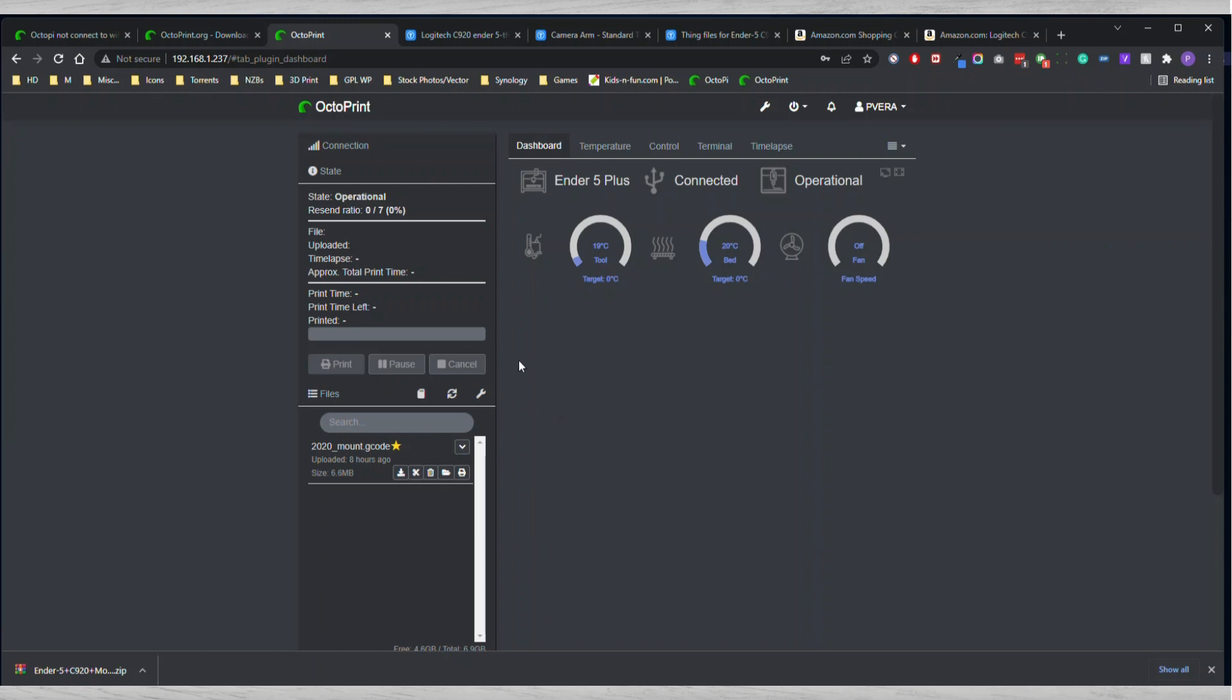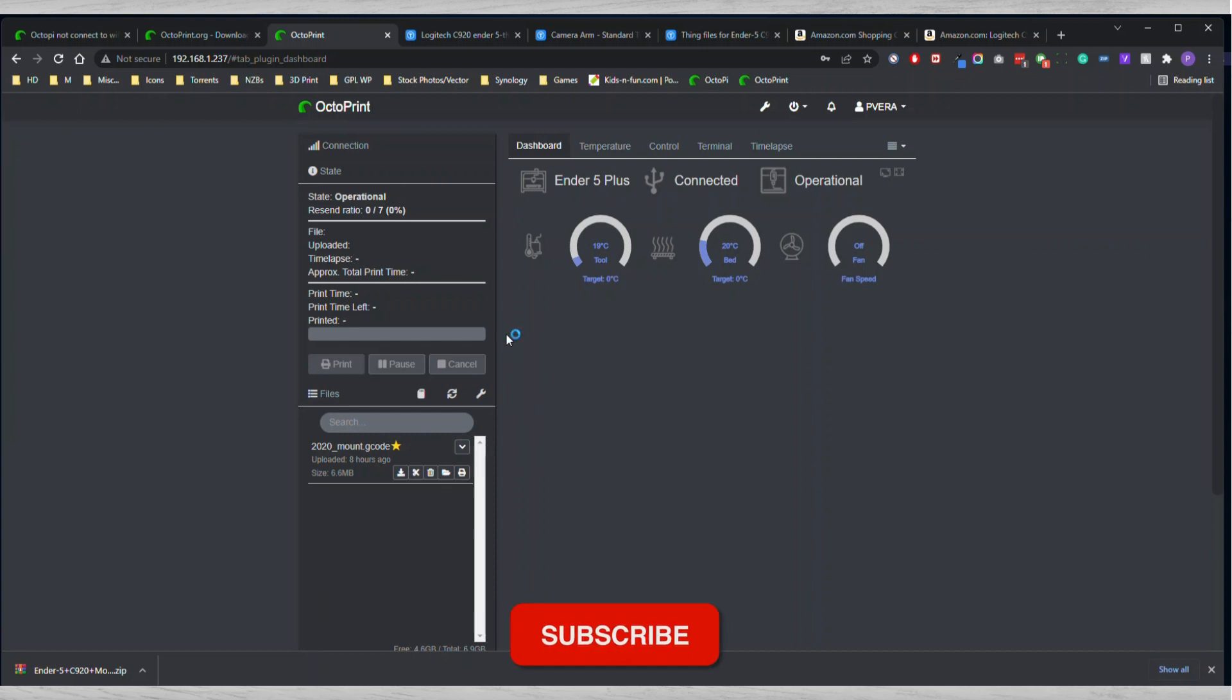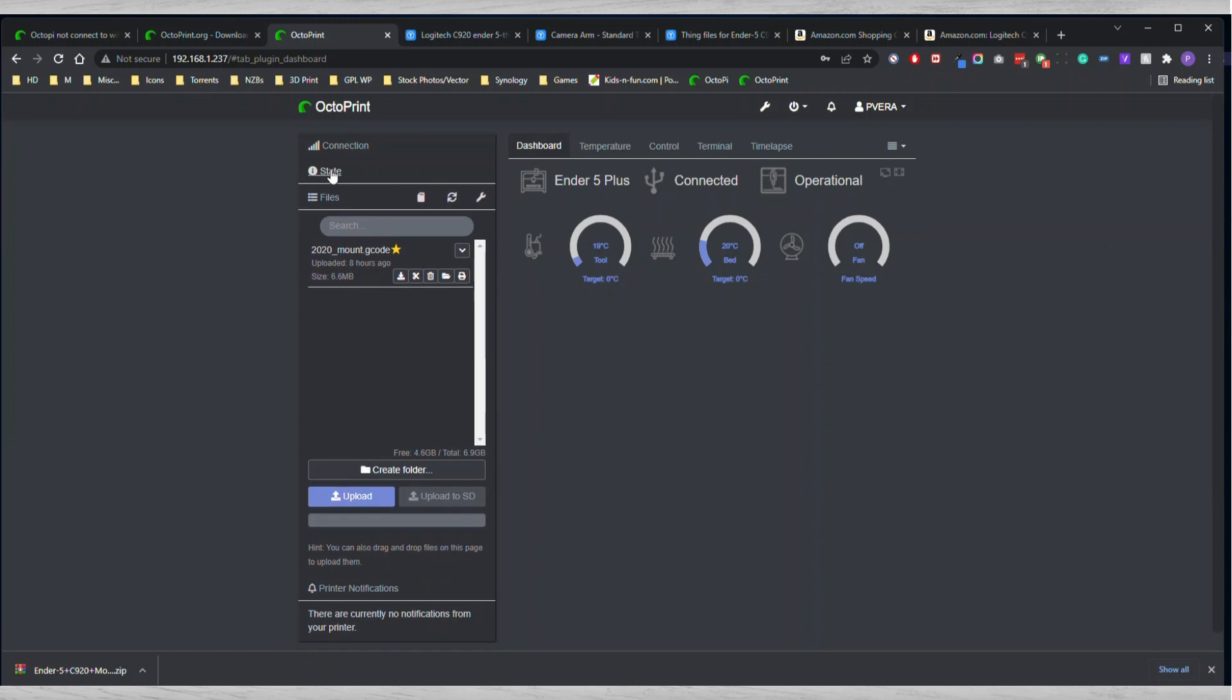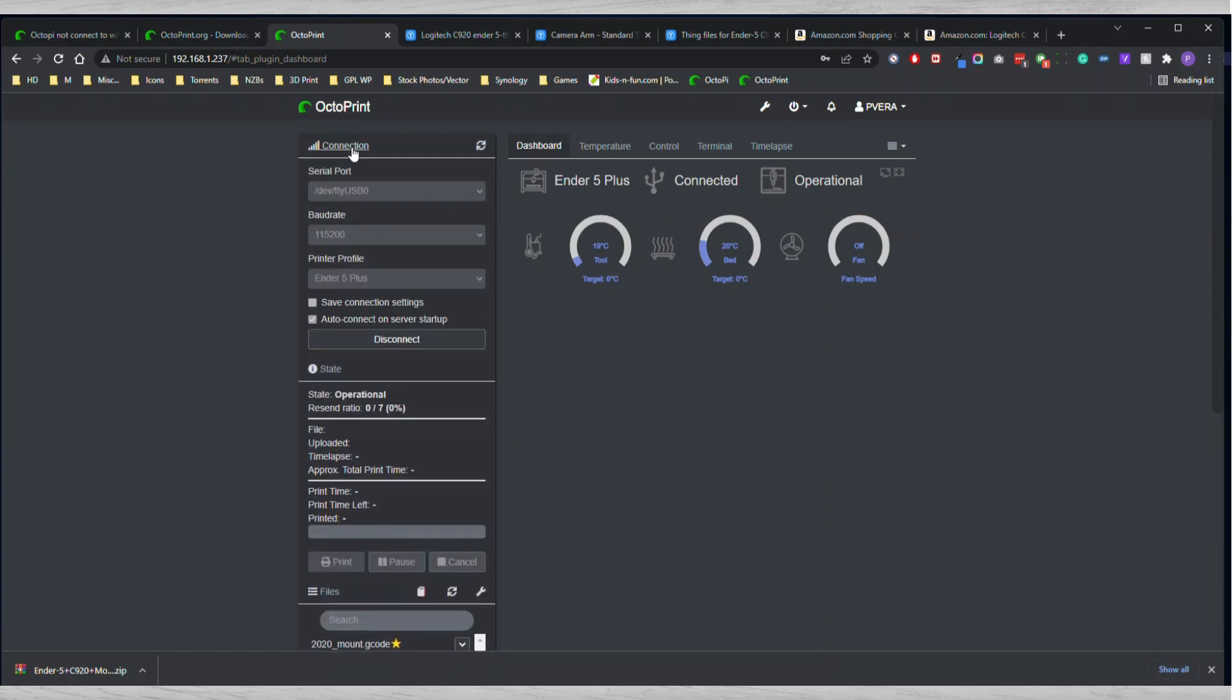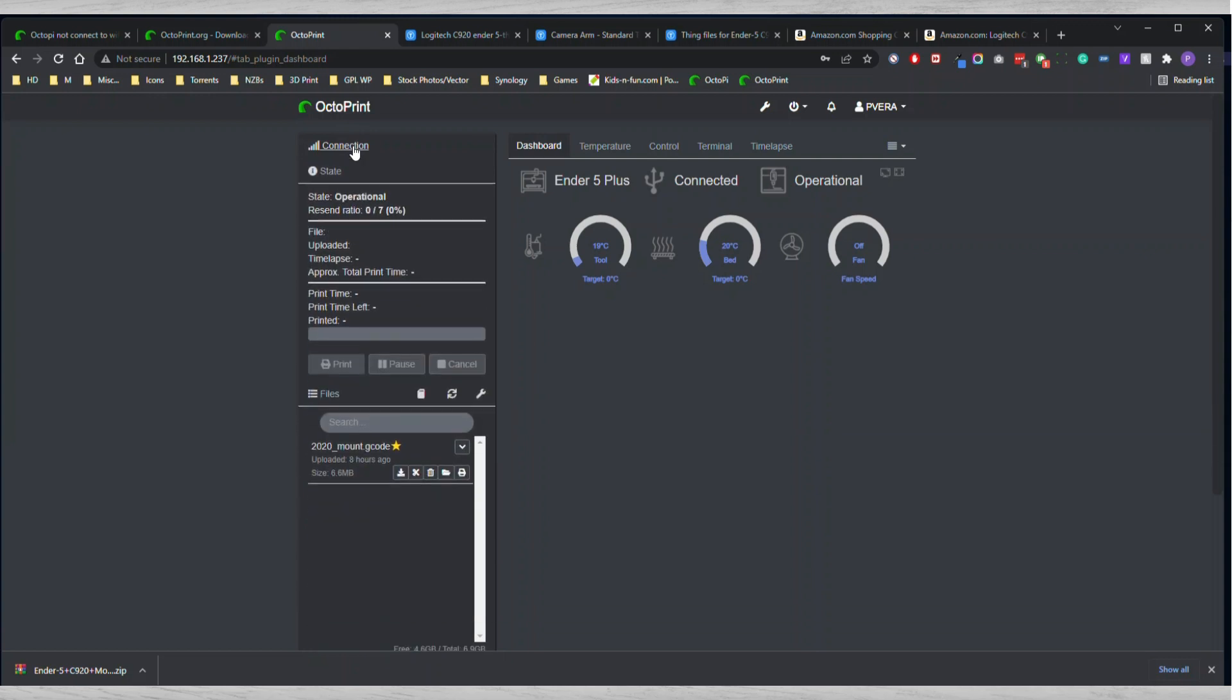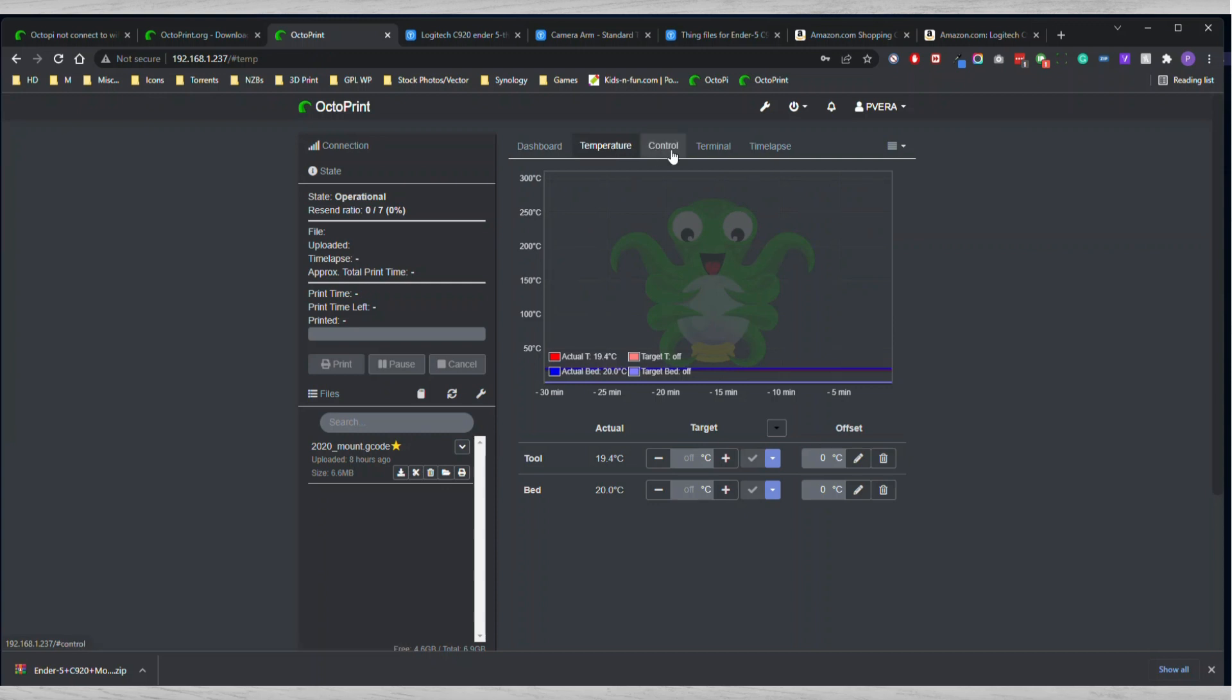Once that happens, you're going to be able to find it through your IP. You're going to have to go through a series of steps and questions that it'll ask you. I initially did all that when I was already connected with the Ethernet, so when I did connect the WiFi, it took me directly into my dashboard for the OctoPrint. As you see here right now, I am connected to my printer.